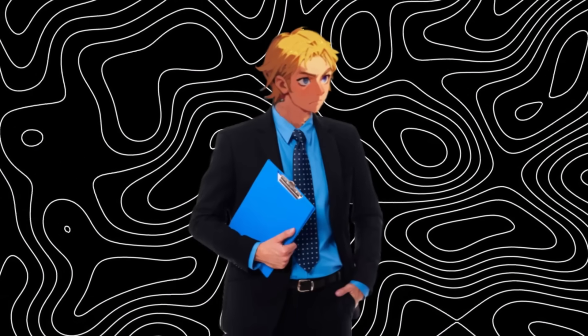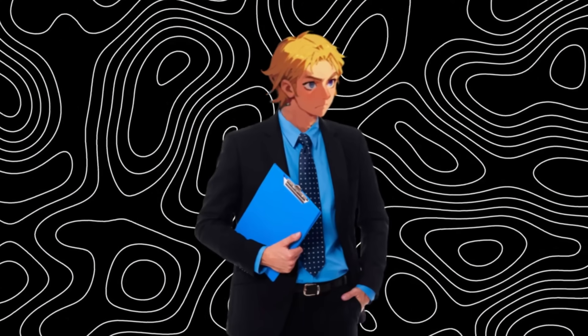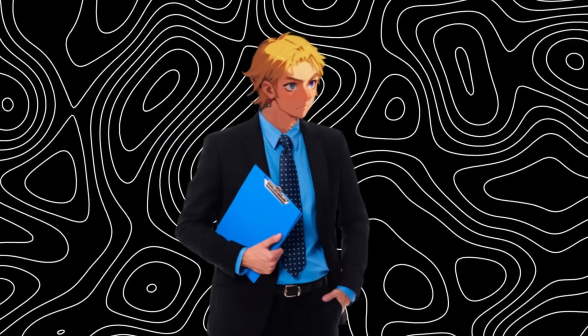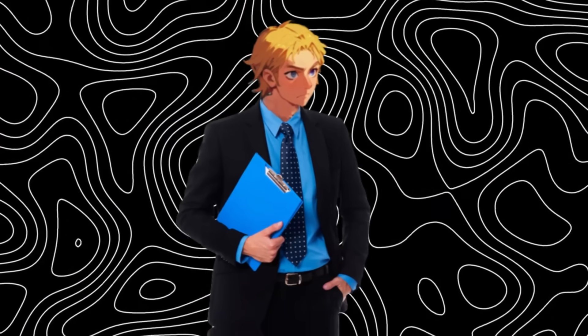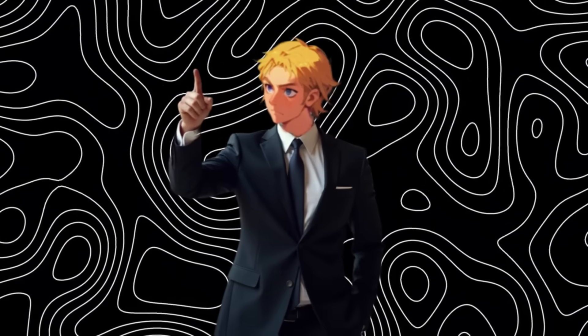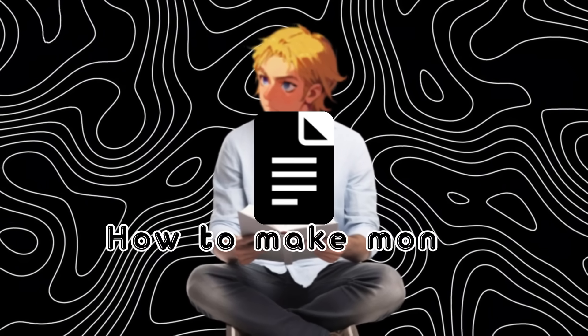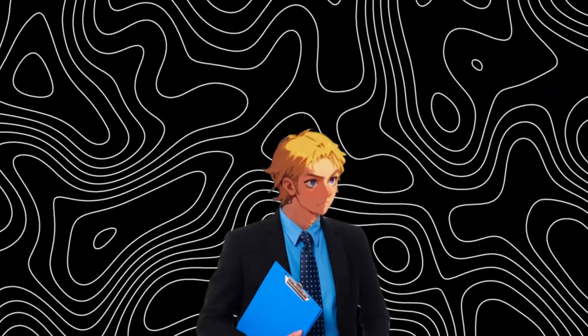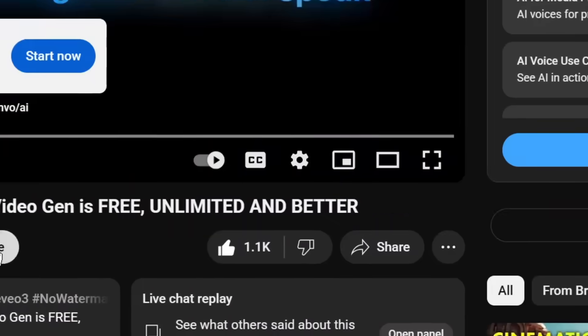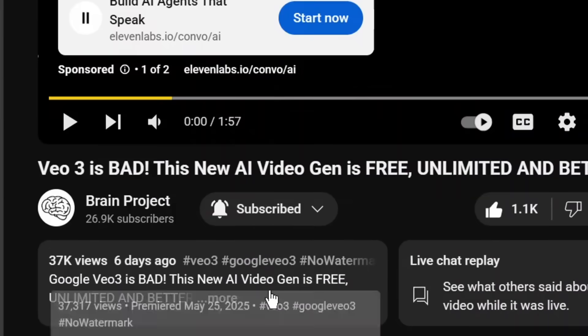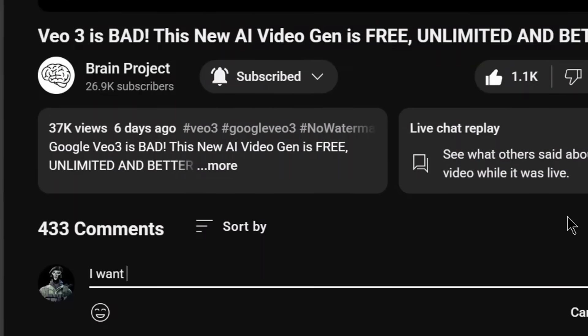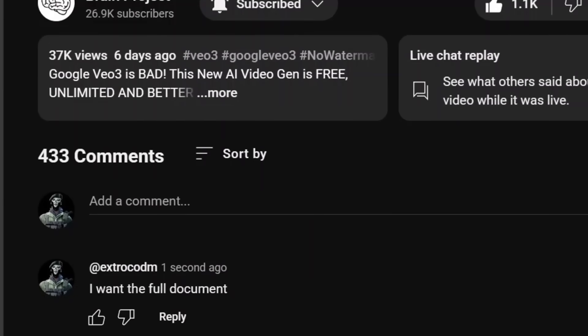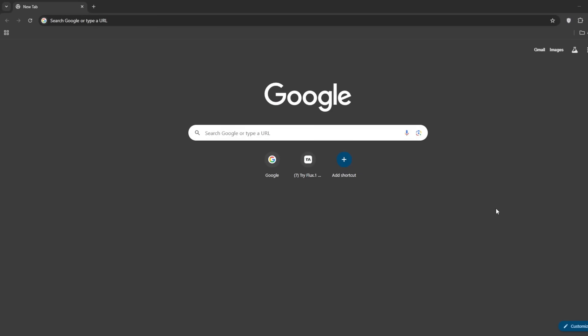Now do watch this video till the very end if you want to access this unlimitedly online. If you skip, you may not be eligible. Also, I have created a document on how to make money with AI. If you want it, all you have to do is like the video, subscribe, and comment 'I want the full document,' and my bot will be sure to send it to you. Let's get into it.